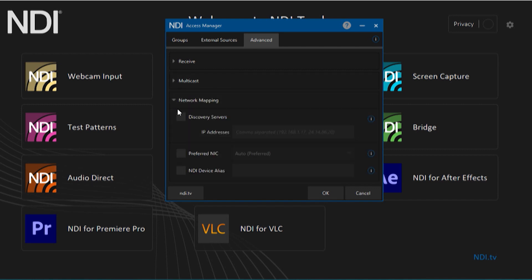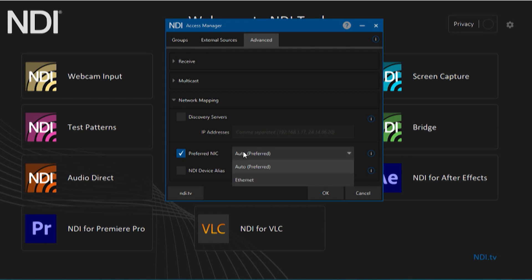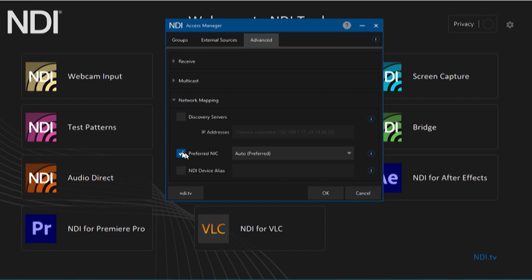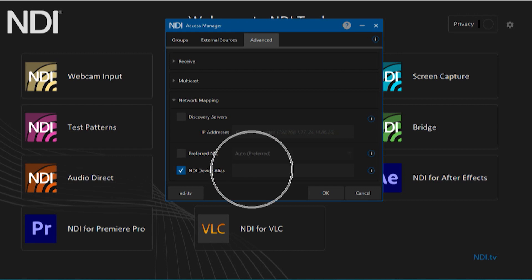The Network Mapping section has several different options. The first, Discovery Servers, allows you to use a separate computer to manage NDI signals, perfect for large networks and separating traffic. The Preferred NIC option allows you to dedicate a specific network interface to send out NDI feeds. The NDI Device Alias allows you to customize the name of your device without having to rename your computer, helping make your device name easily identifiable when sharing NDI feeds.